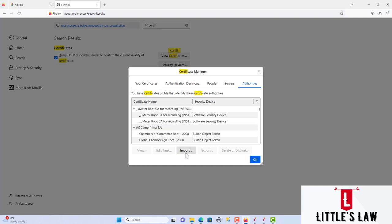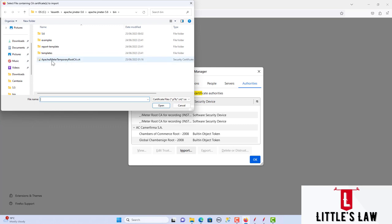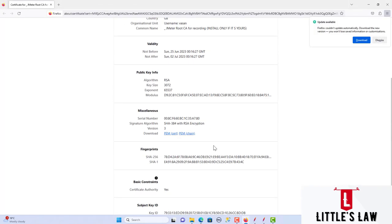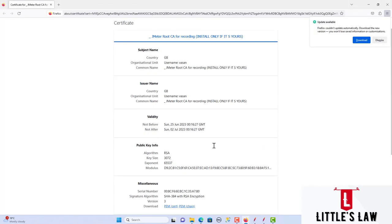Click on the Import button in the Certificates Manager and choose the same certificate used in the Edge browser. Click Open, then select the two trust options: 'Trust this CA to identify websites' and 'Trust this CA to identify email users.' If you want to view the certificate, click 'View Certificate' — it shows the validity and other details. This certificate is valid for seven days from today.